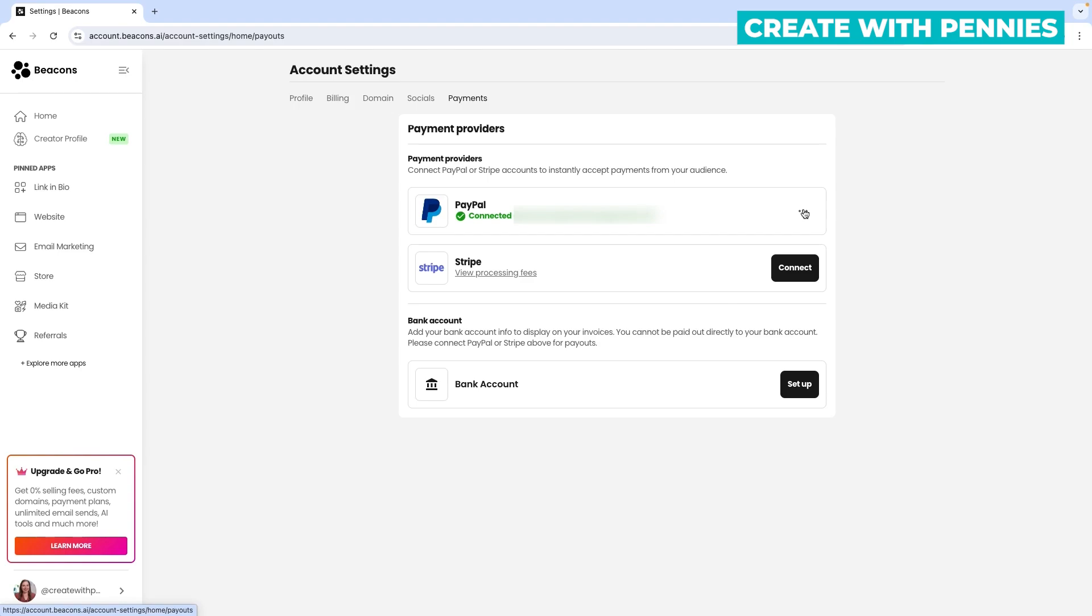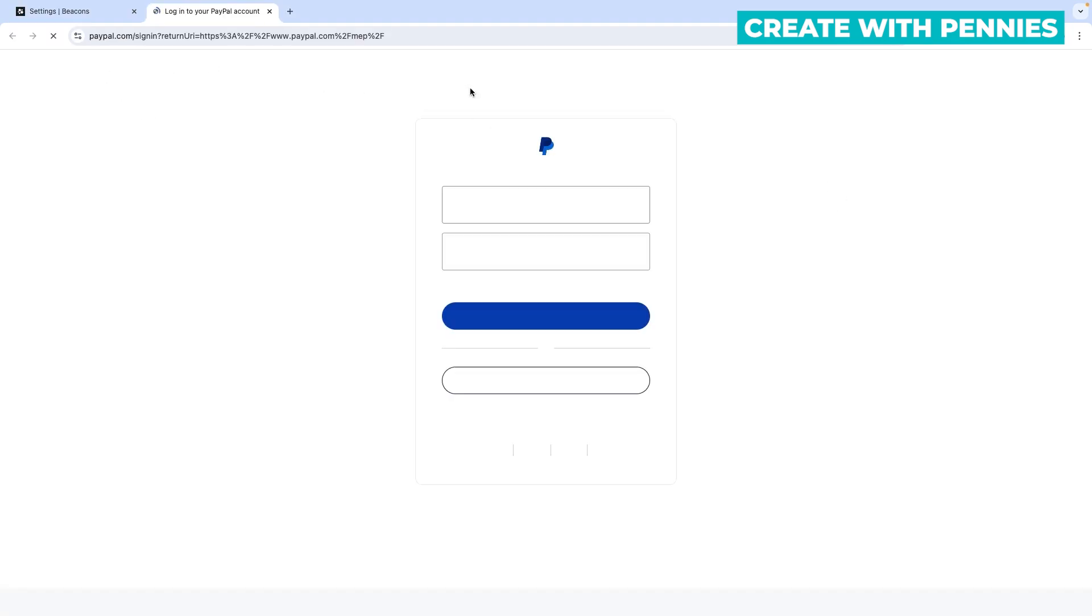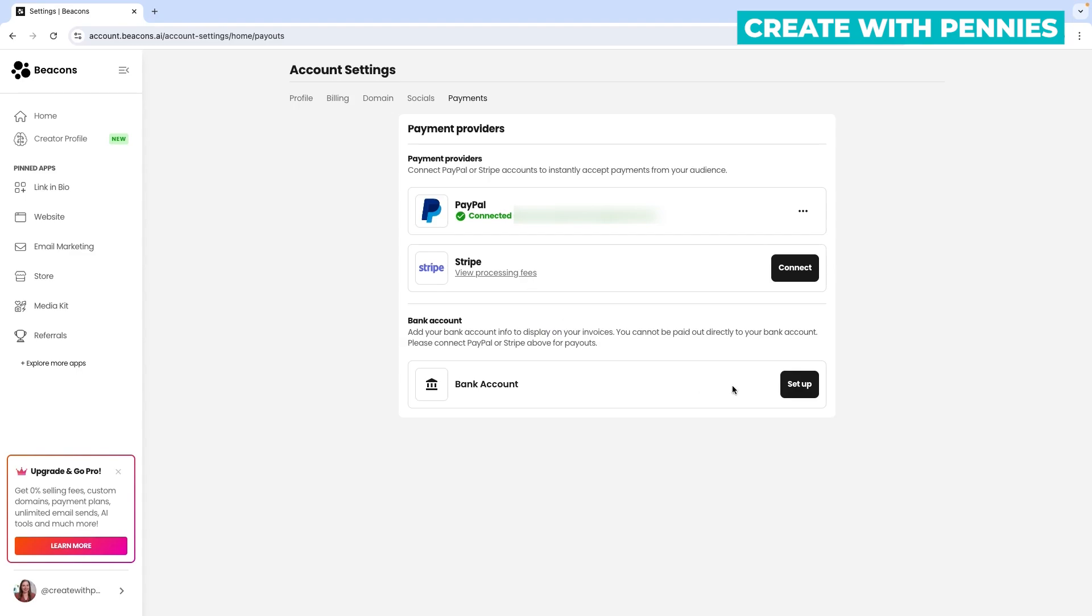Once you have connected your PayPal account you have the options when you're in your Beacons account under payments to click on the three dots to the side and you can click manage. This will take you over to PayPal, let you sign in and you can manage your PayPal account over there so you can see all of your Beacons transactions, all of the payments that you've collected through PayPal inside your PayPal account.